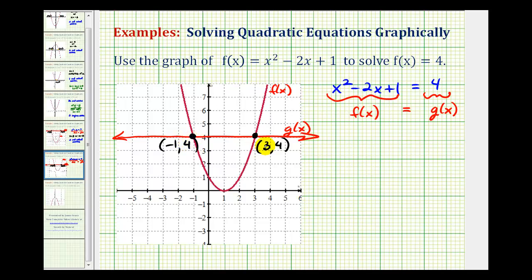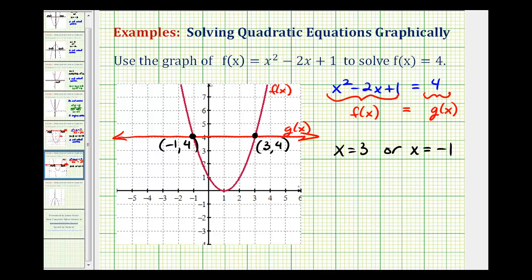Notice when x is 3 and when x is negative 1, both functions are equal to 4, which represent the solutions to our equation. So our solutions are x equals 3 or x equals negative 1. And again, we have two real rational solutions.